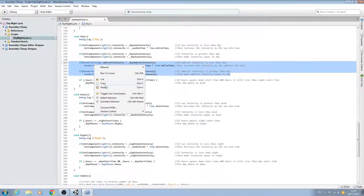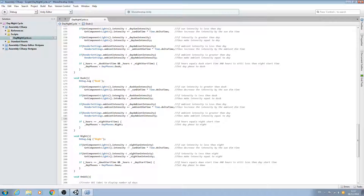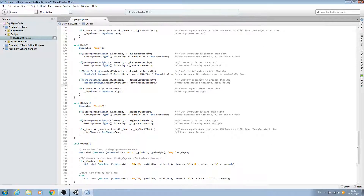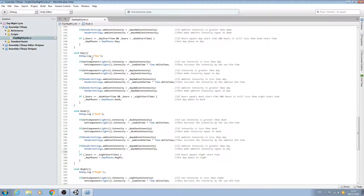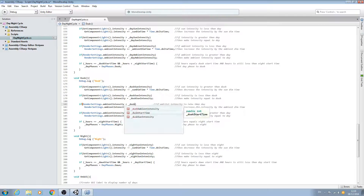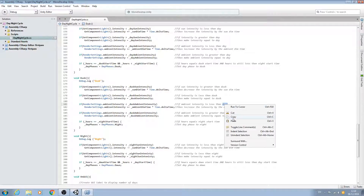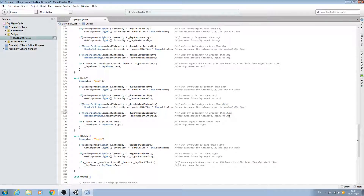We'll copy the two if-blocks and paste them in twice more. This is slightly different because we're entering dusk from the day state — this time it needs to decrease, so a little bit more to change. Let's change the variable to dusk ambient intensity, copy that, and paste it in here and here. Tidy up the comments and we'll change the end here to dusk within the comments, copying and pasting that in twice.